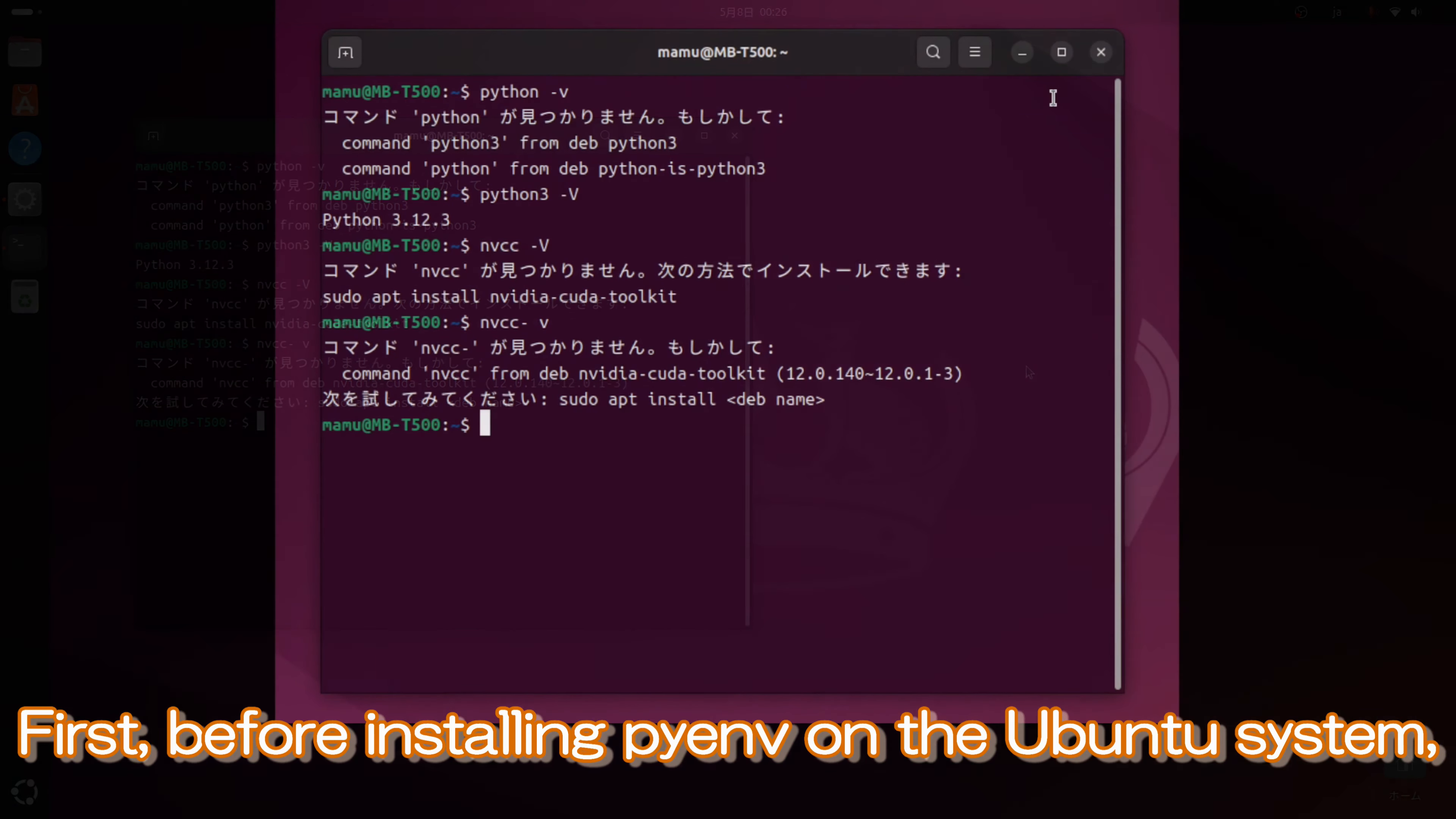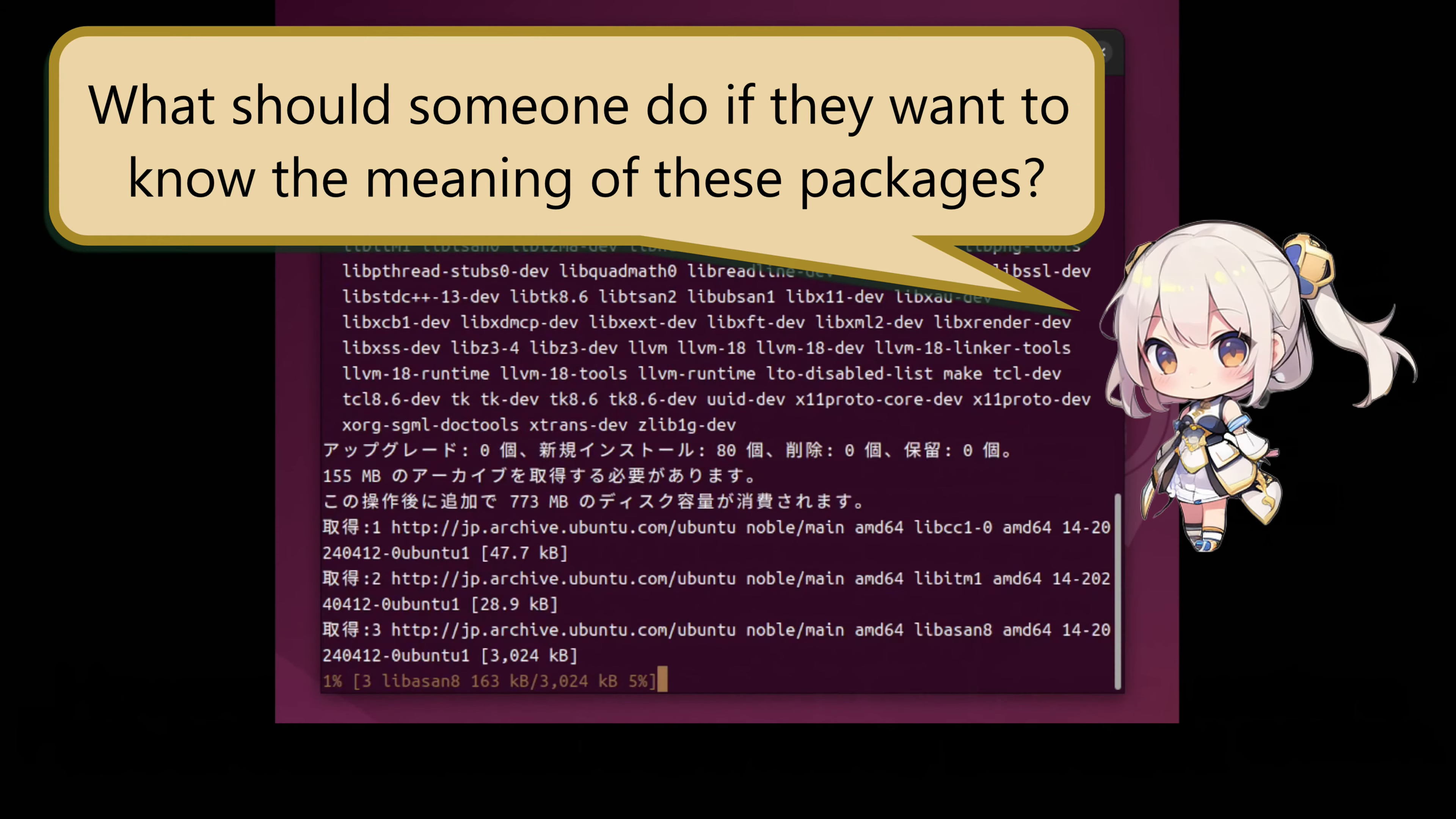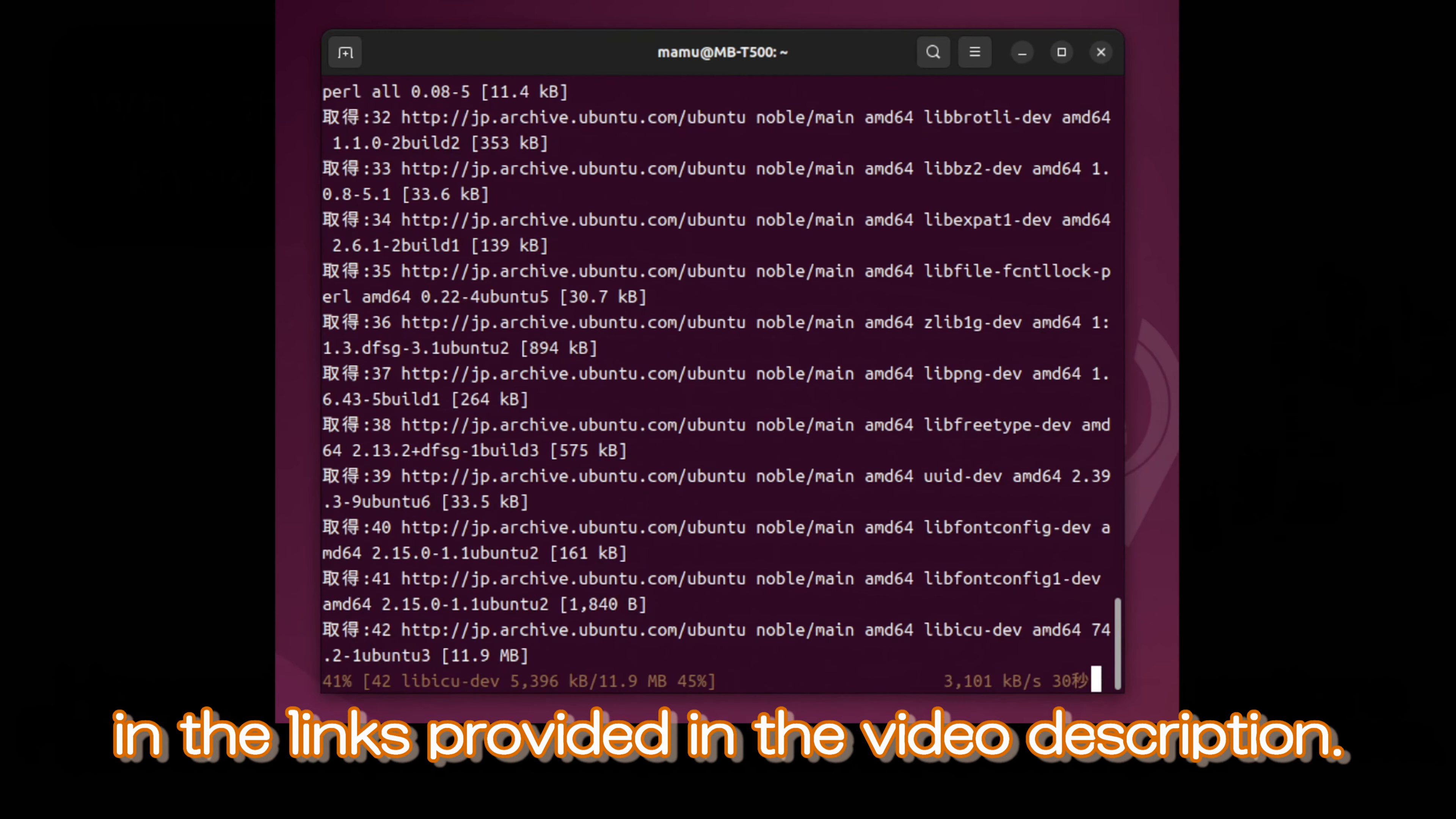First, before installing PyEnv on the Ubuntu system, we need to install the required dependency packages. However, some people might still have questions about this process. What should someone do if they want to know the meaning of these packages? Well, I don't think there are many, but I have explained this in the links provided in the video description.